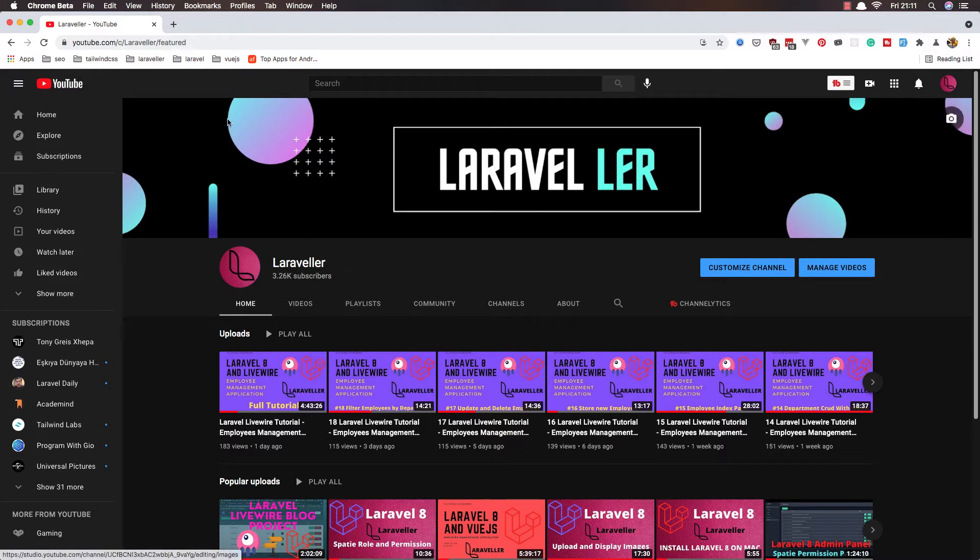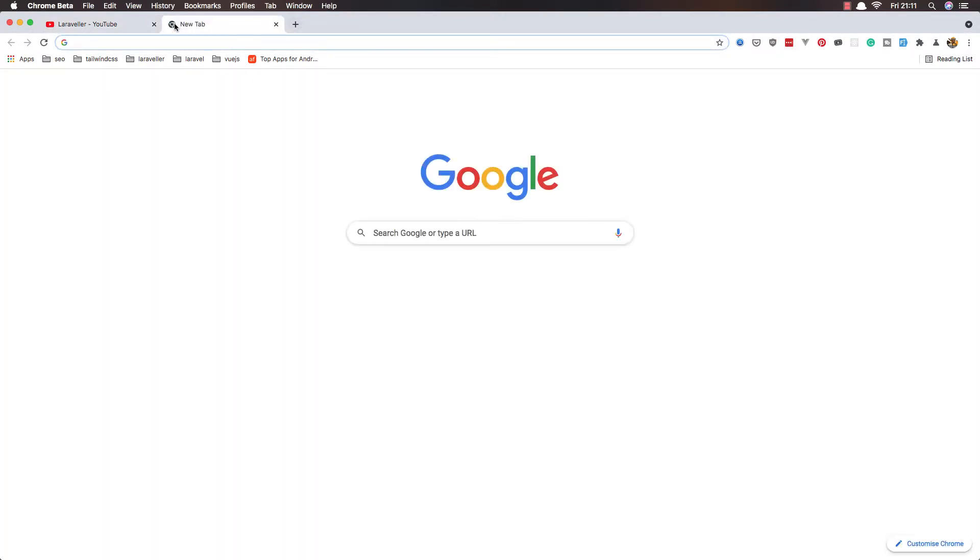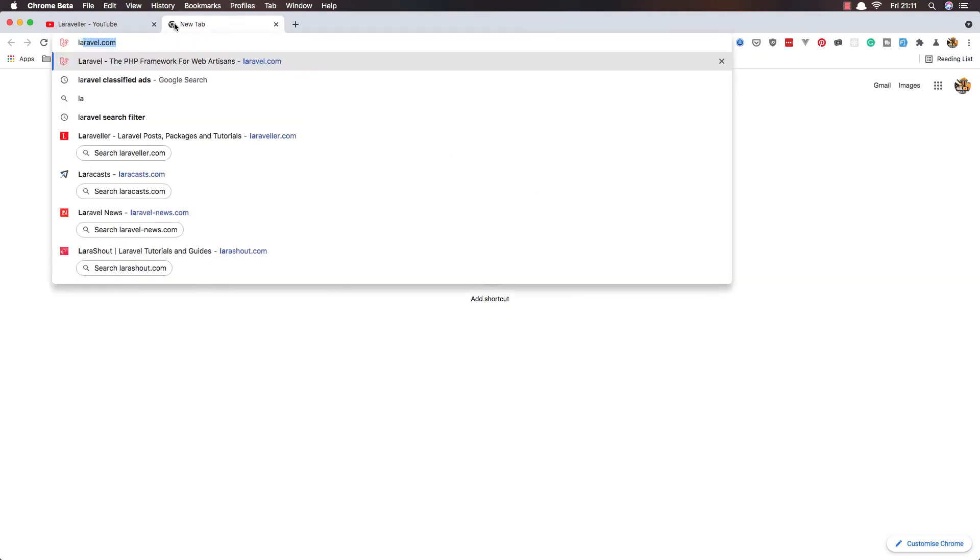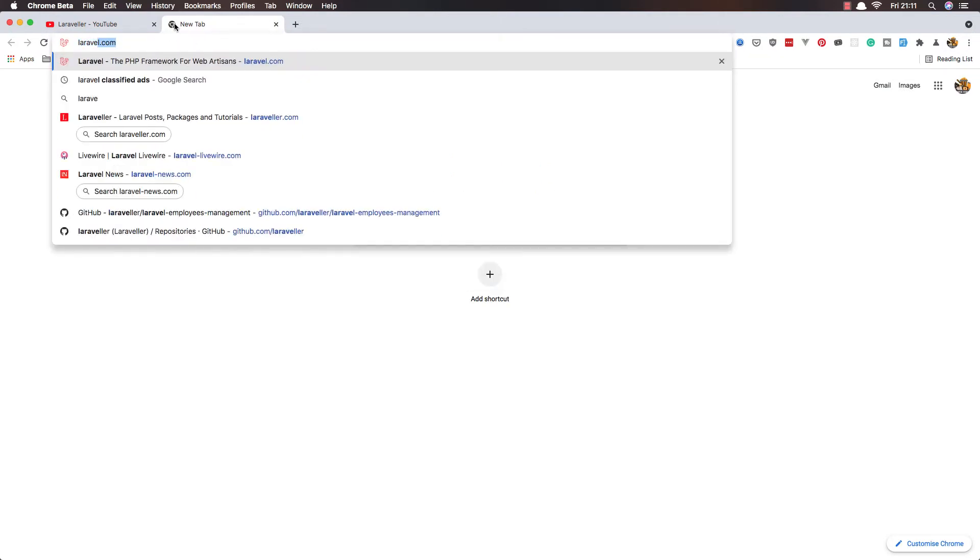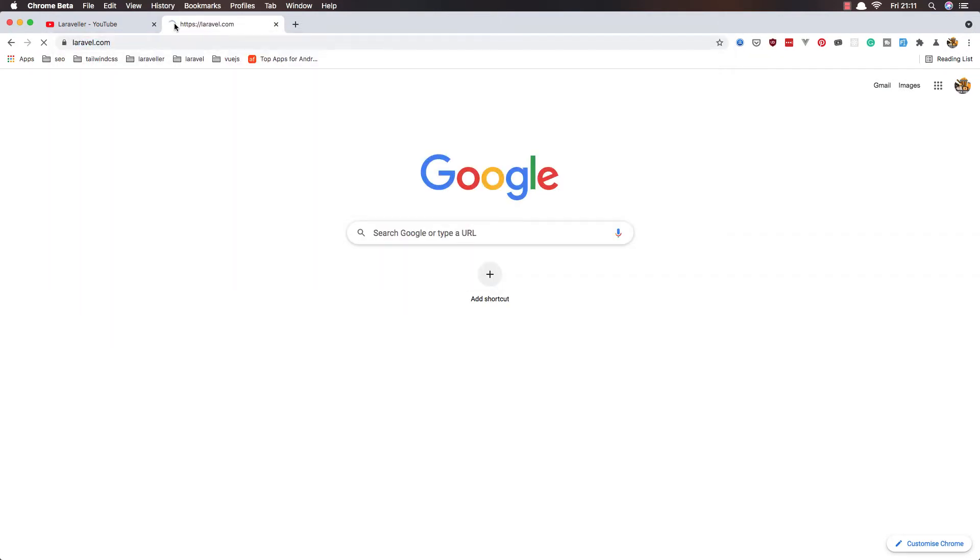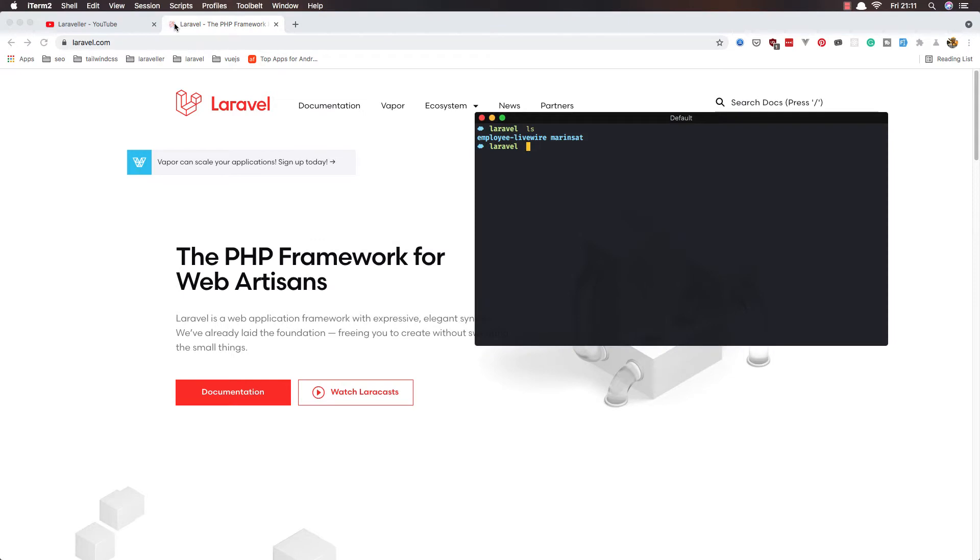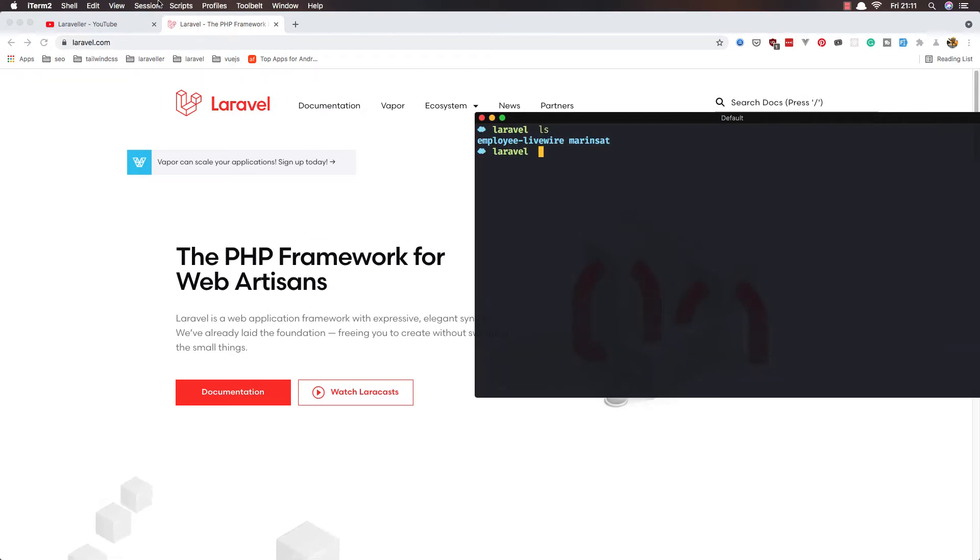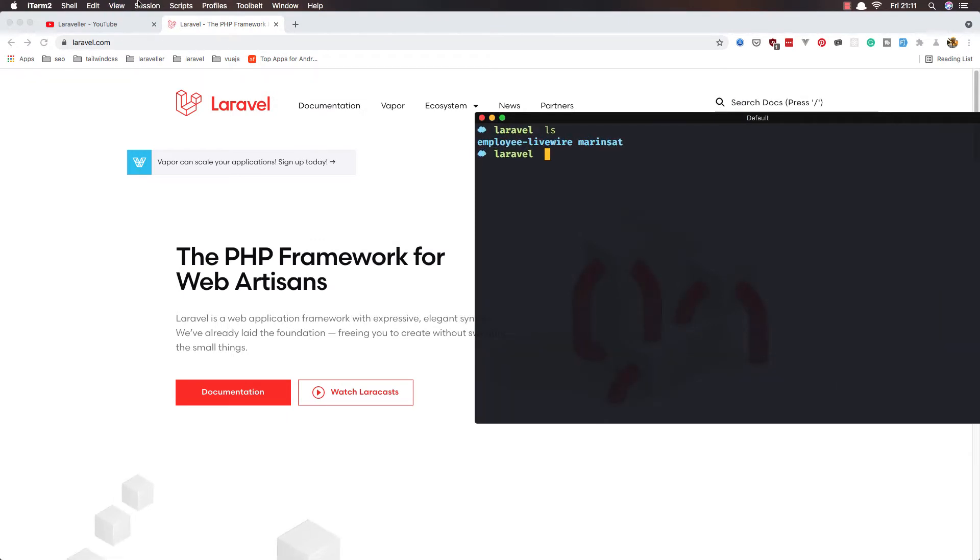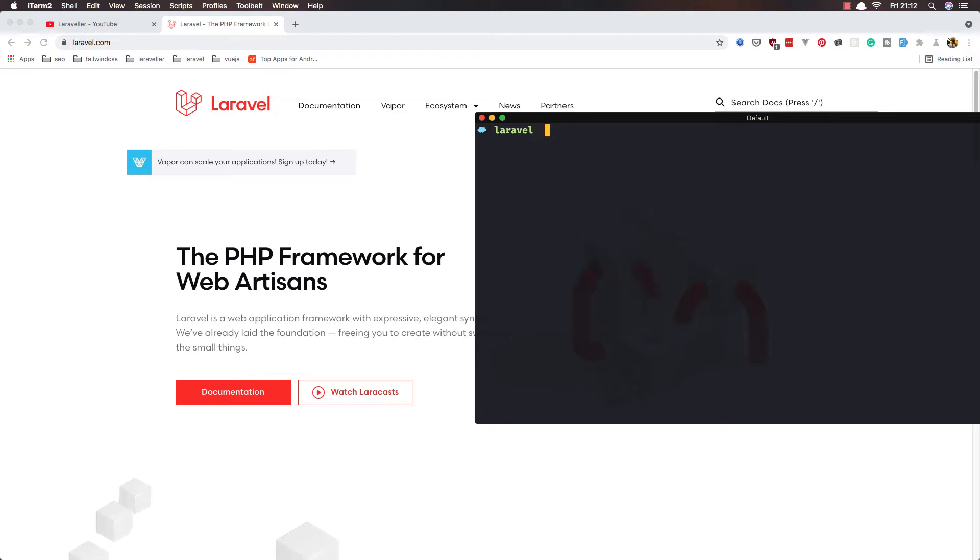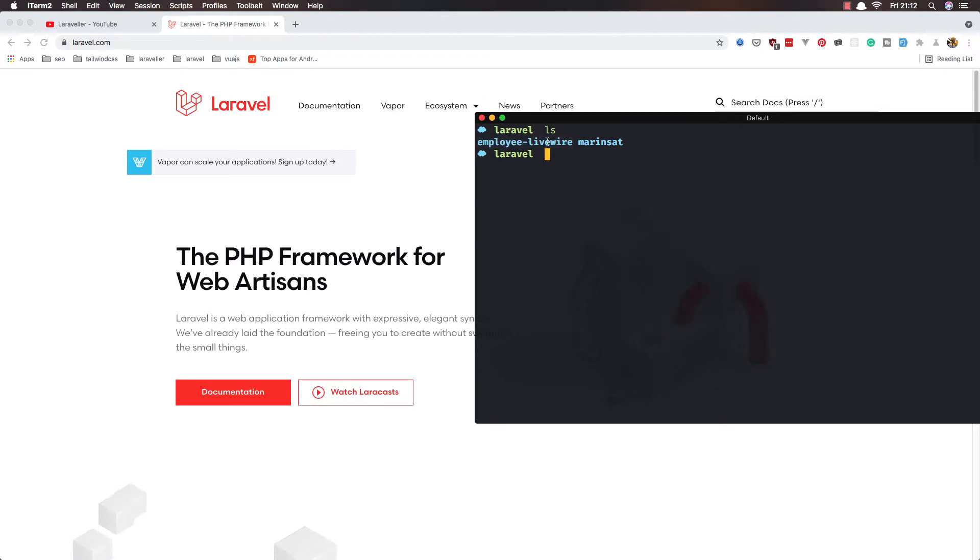I'm going to go to Laravel now, laravel.com. I have opened the terminal here, I'm going to zoom it. I am inside the Laravel directory and here I have all the Laravel projects.